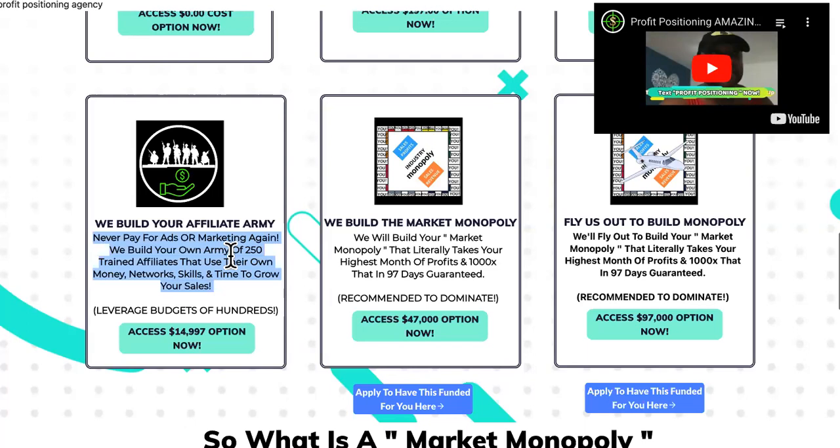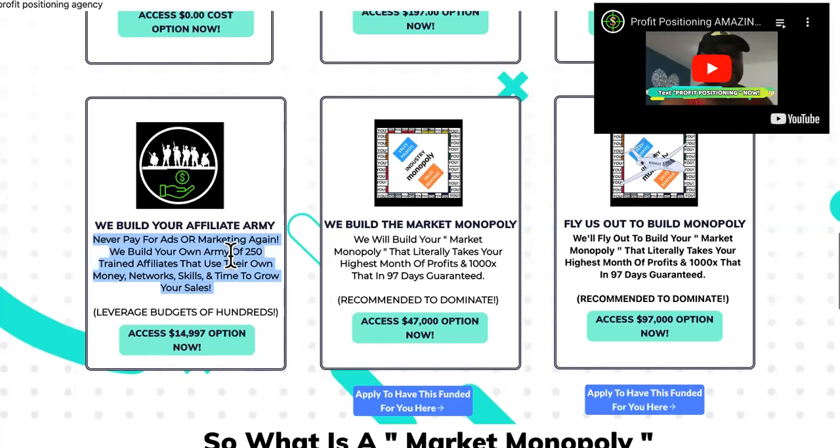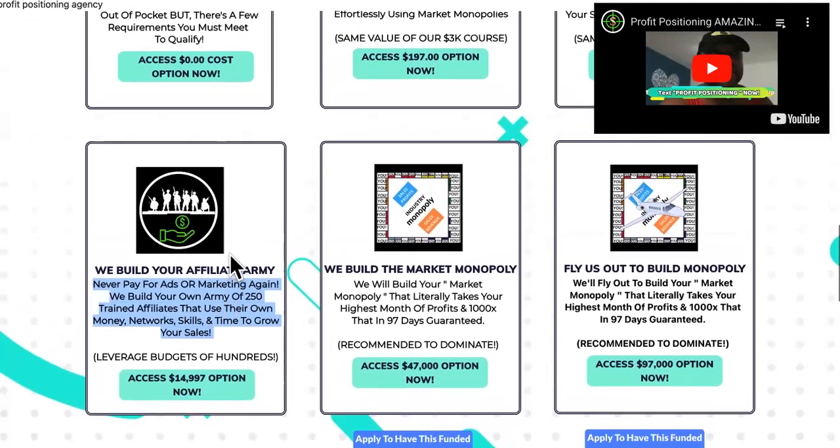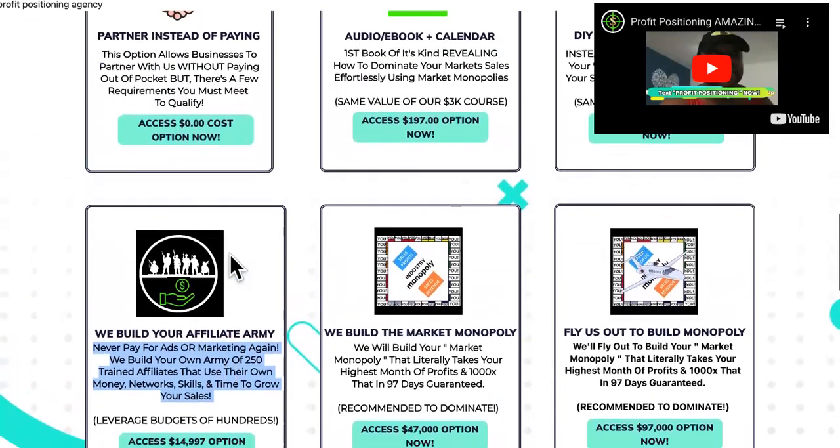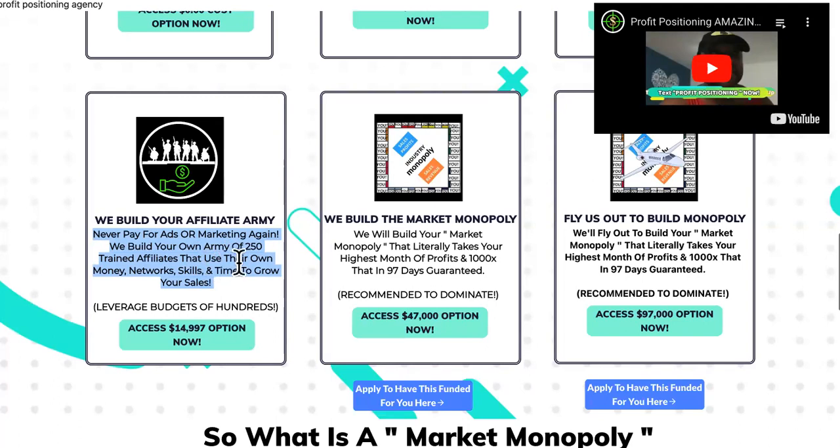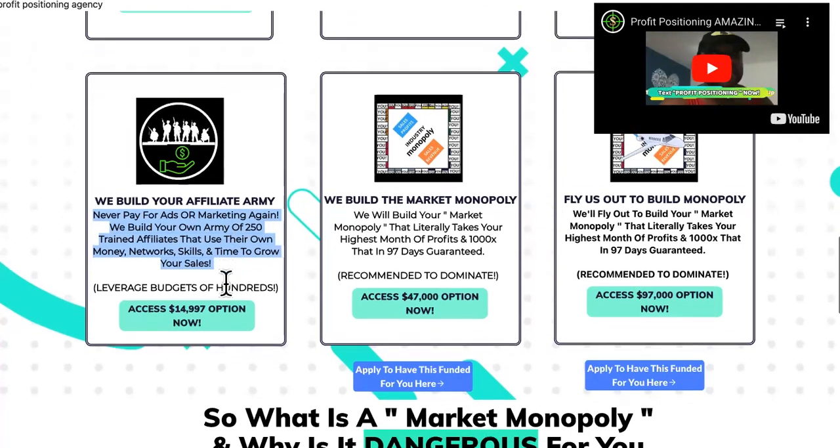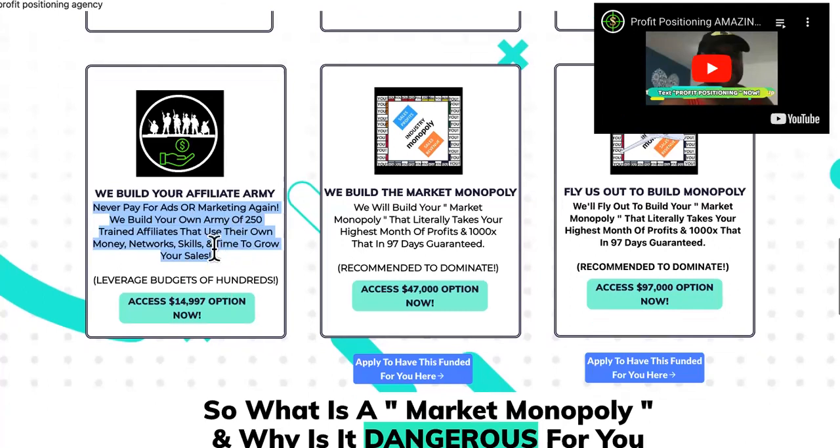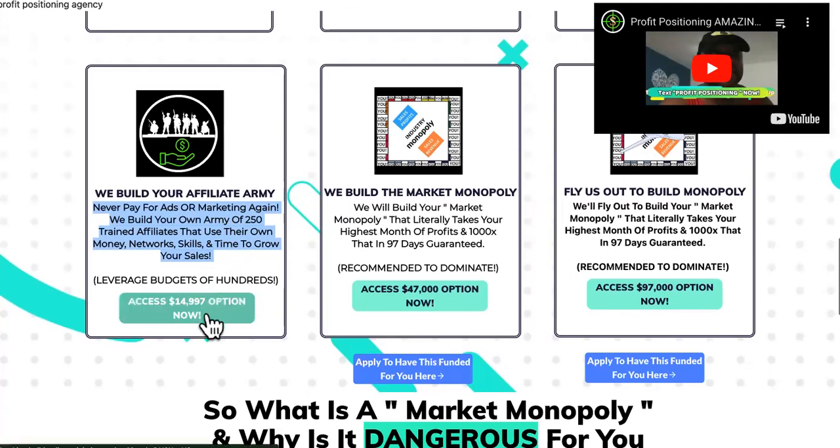Like for real, for real, like imagine that, like everybody says that word of mouth, marketing or referrals is the most powerful form of marketing. Well, then why wouldn't you increase the word of mouth or the referrals? So we tell them to never pay for ads again or marketing again, because we'll build our own army of affiliates, 250 trained affiliates that use their own money network skills and time to grow your sales, complete leverage.